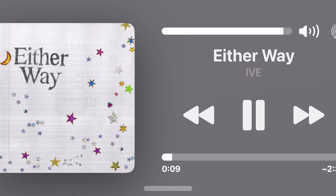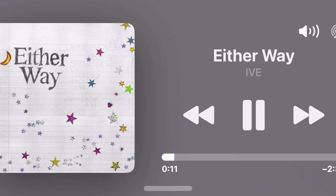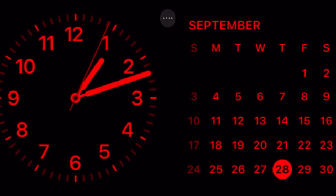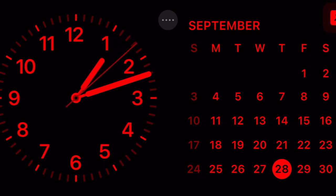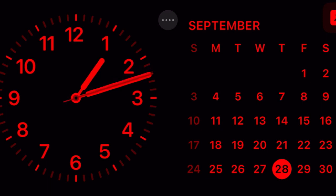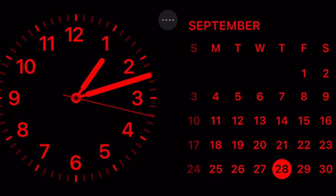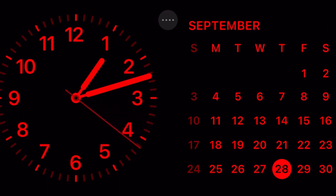Standby is a beloved lock screen mode designed to let you keep track of glanceable information with ease. It automatically gets activated when your iPhone is plugged into a charger and positioned in the landscape orientation. Probably the best part about this display is the ability to use interactive widgets.